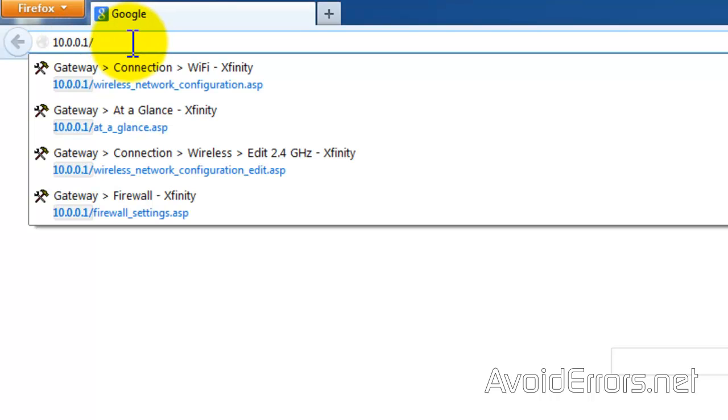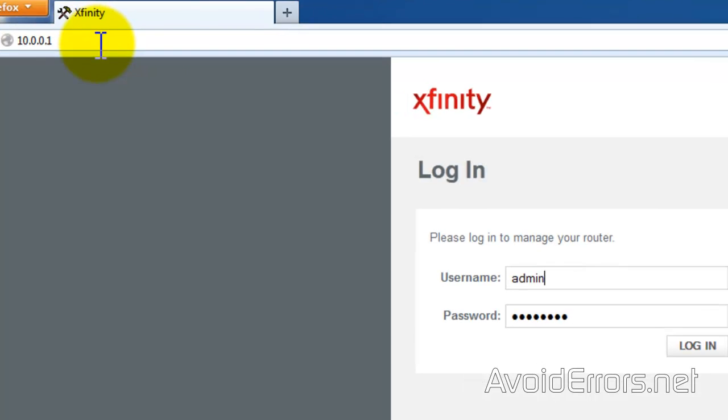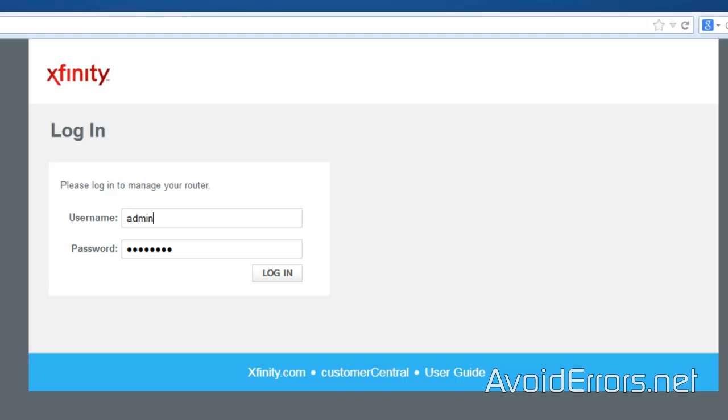Now for this you would need the username and password to log into your modem or router. I have a link in the description box that will provide you the default username and password for many routers. Now go ahead and log in.